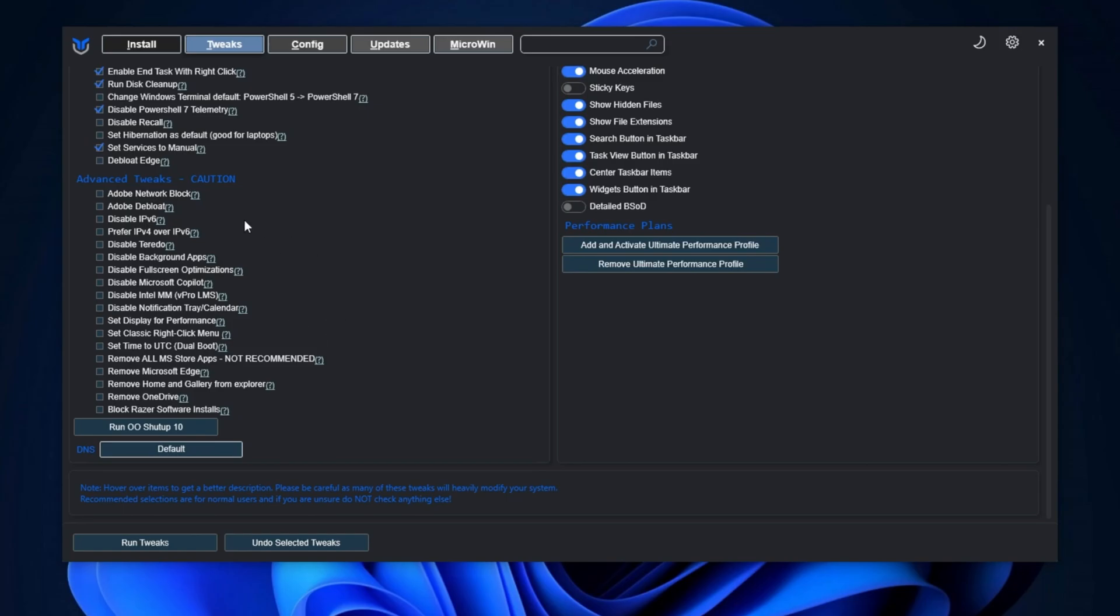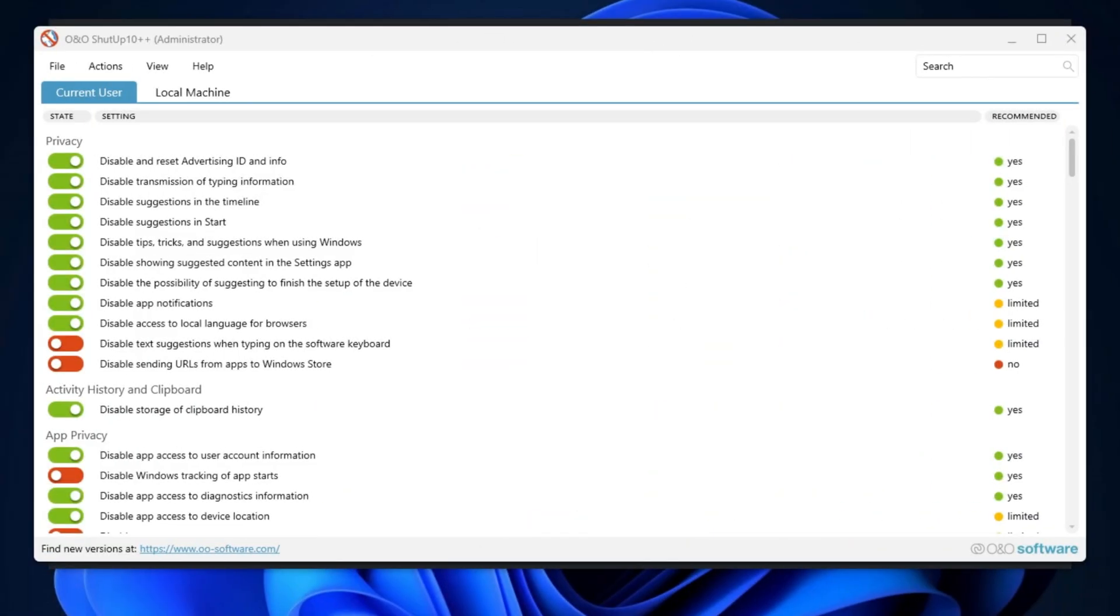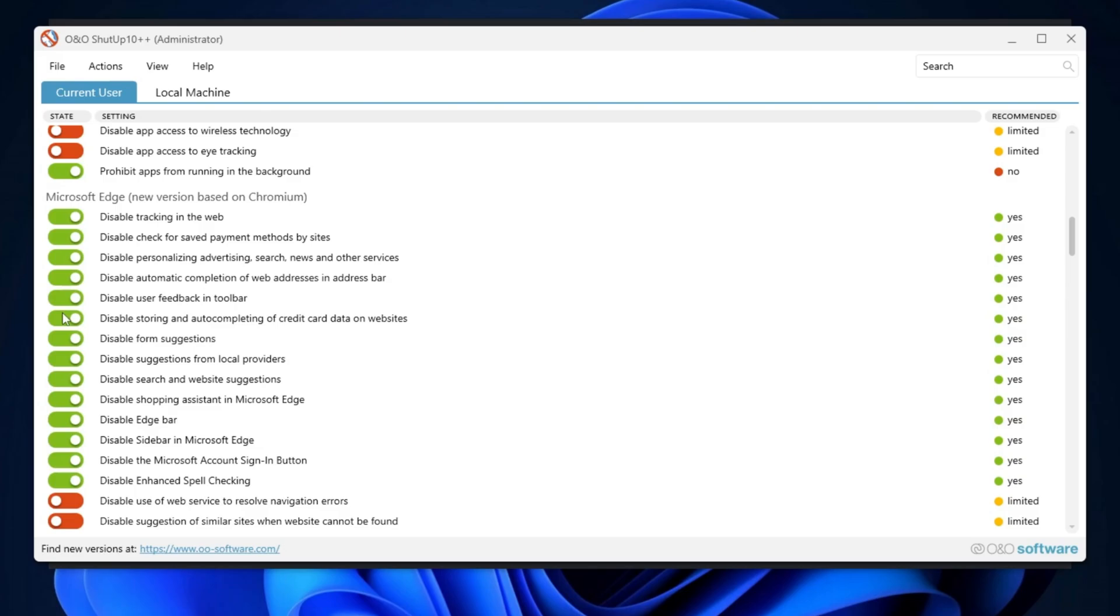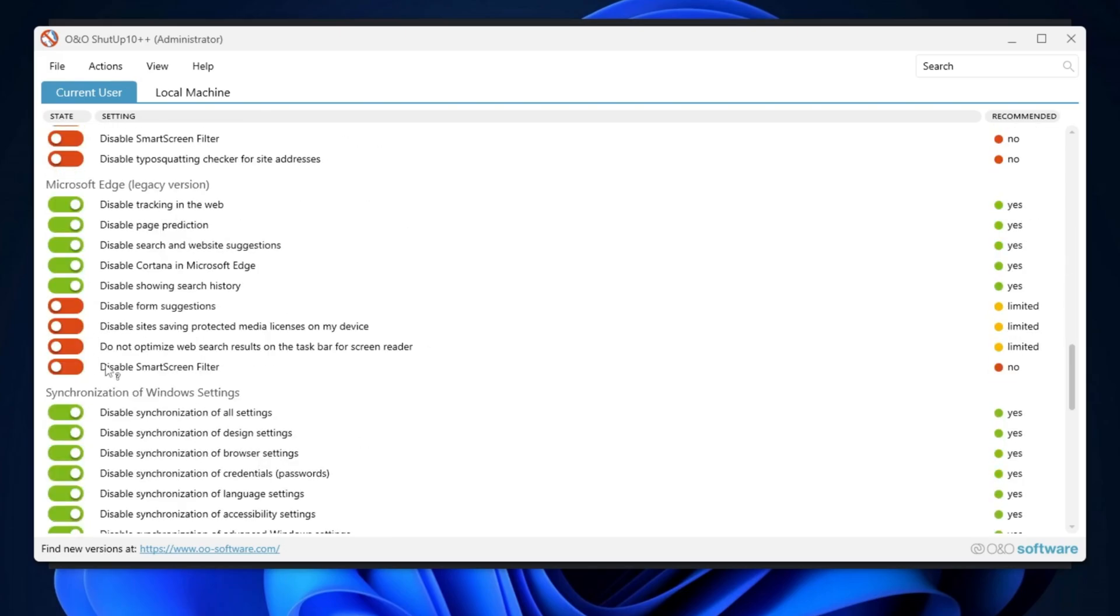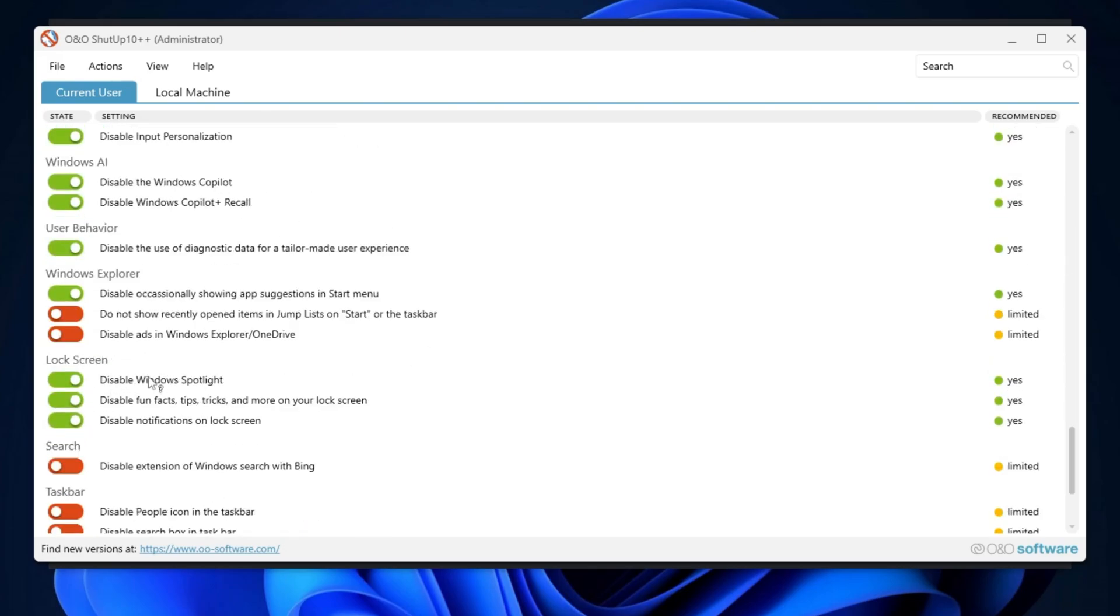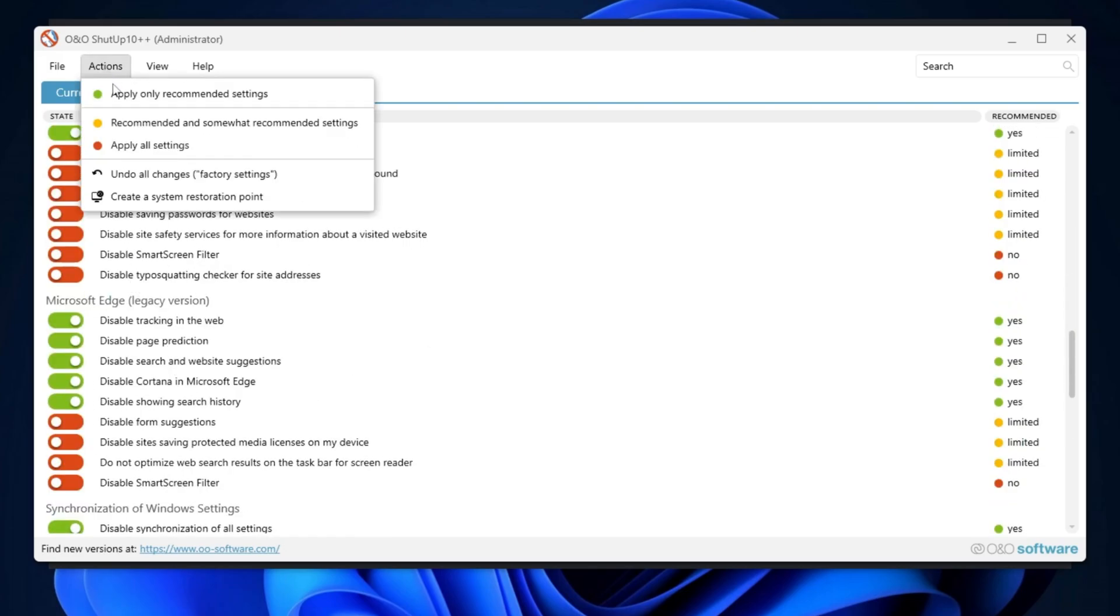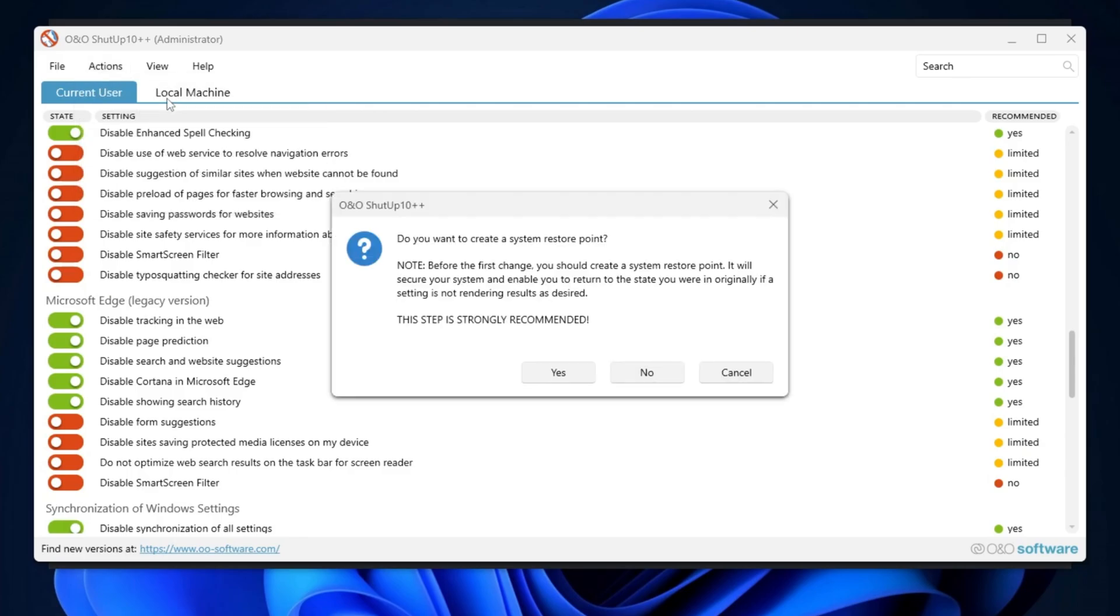Next, proceed to the O&O ShutUp settings and run the O&O ShutUp setup on your PC. When the program opens, you'll be presented with its interface. Although you can manually adjust the settings, it's safer to apply the recommended ones. To do so, go to the Action tab and click on Apply Only Recommended Settings. This will automatically apply the optimal settings for your PC, ensuring both peak performance and safety.